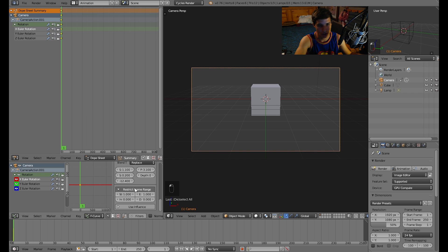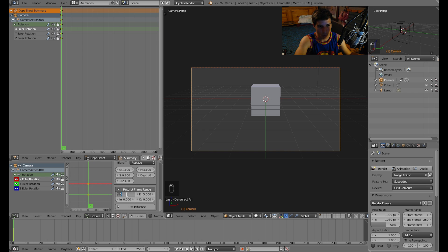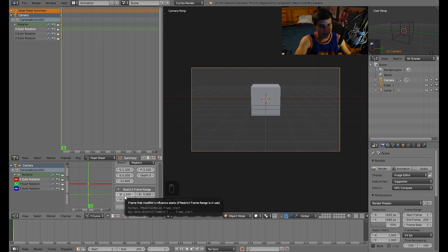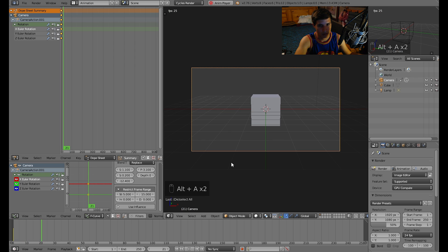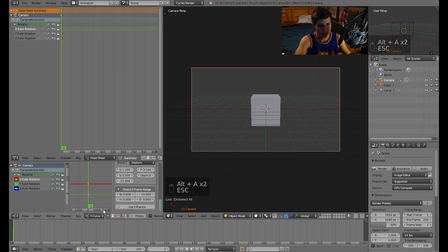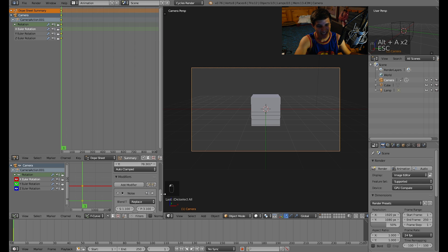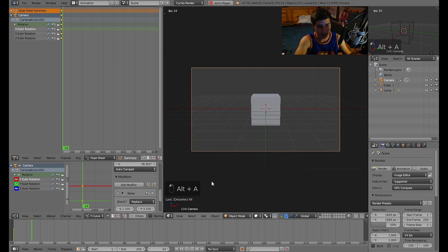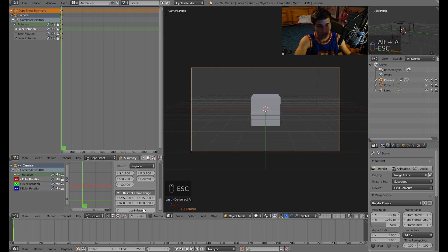You can make it shake from frame one. The modifier's influence starts from frame five, and then at frame 15 it stops shaking. As you can see, that's where it ends.